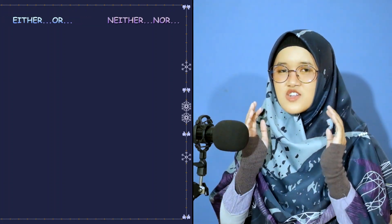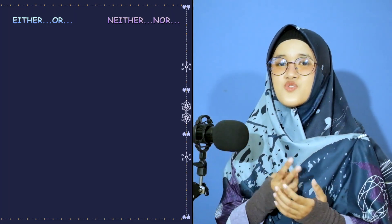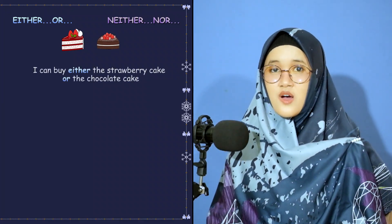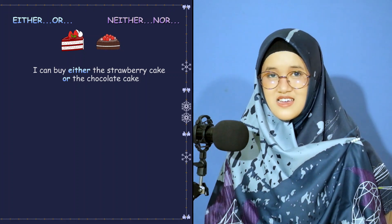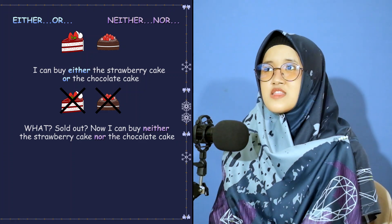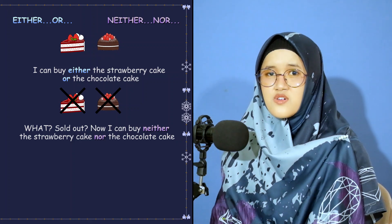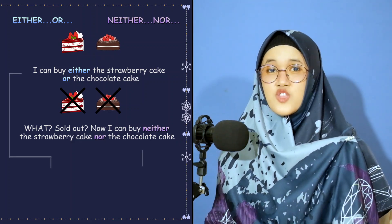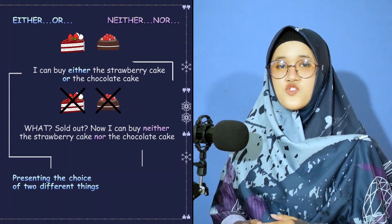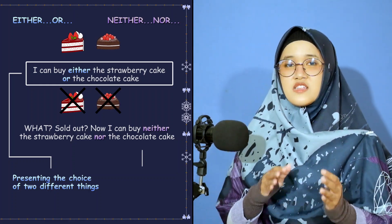Let's talk about 'either...or' and 'neither...nor.' Imagine you are choosing which cake to buy and you are considering two options: 'I can buy either the strawberry cake or the chocolate cake.' Now I can't buy neither the strawberry cake nor the chocolate cake. When presenting the choice between two different things, you can use 'either...or' with each item after the two words.